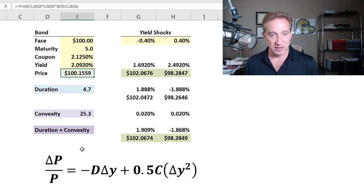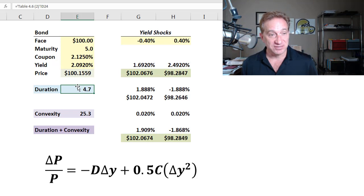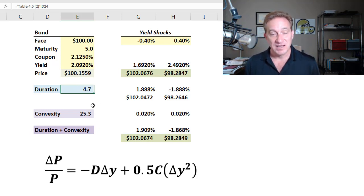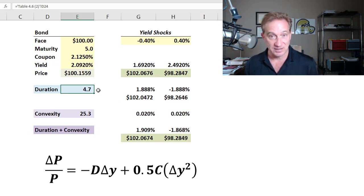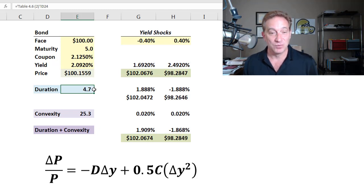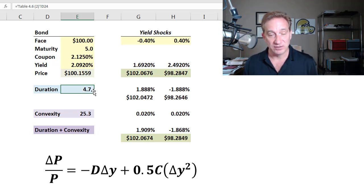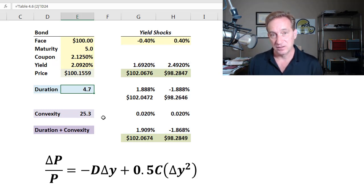For our exercise, I'm assuming I've already calculated both the duration and convexity of this bond at this yield. For an FRM or CFA exam, it would be tedious to calculate duration, calculate convexity, and then apply the Taylor series approximation all from scratch — so you'll generally be provided those values. Safe to say, at this yield, the duration is 4.7 years and the convexity is 25.3 years squared, as reviewed in a previous video.